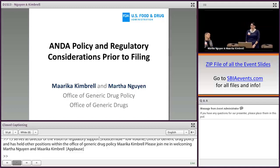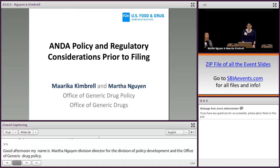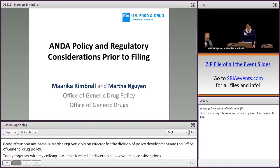My name is Martha Nguyen, and I'm the Division Director for the Division of Policy Development in the Office of Generic Drug Policy. Today, together with my colleague Mark, we're going to talk about ANDA policy considerations before you submit your ANDA.